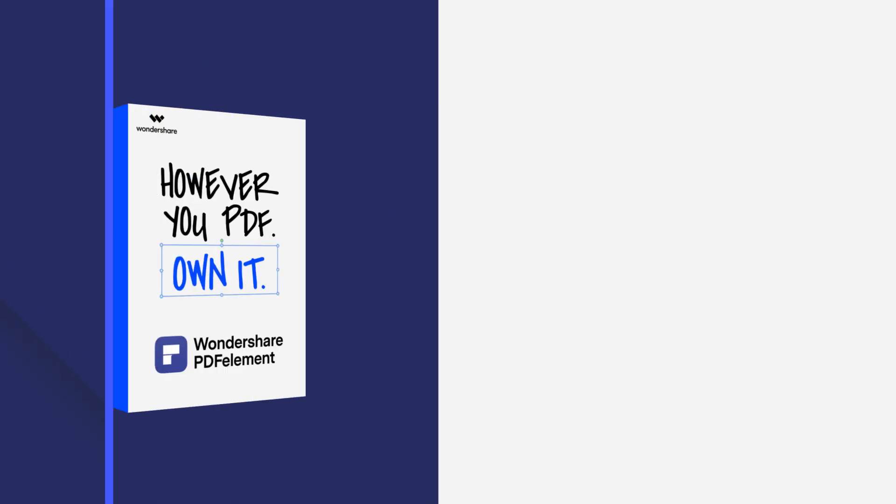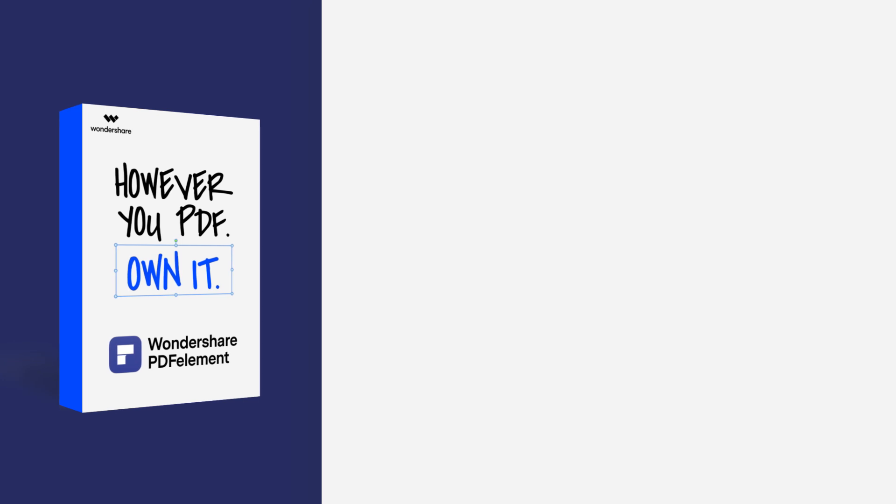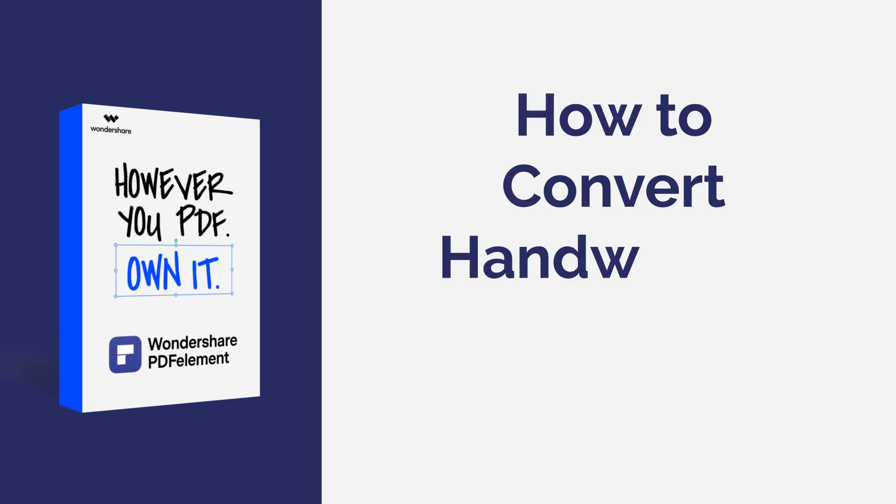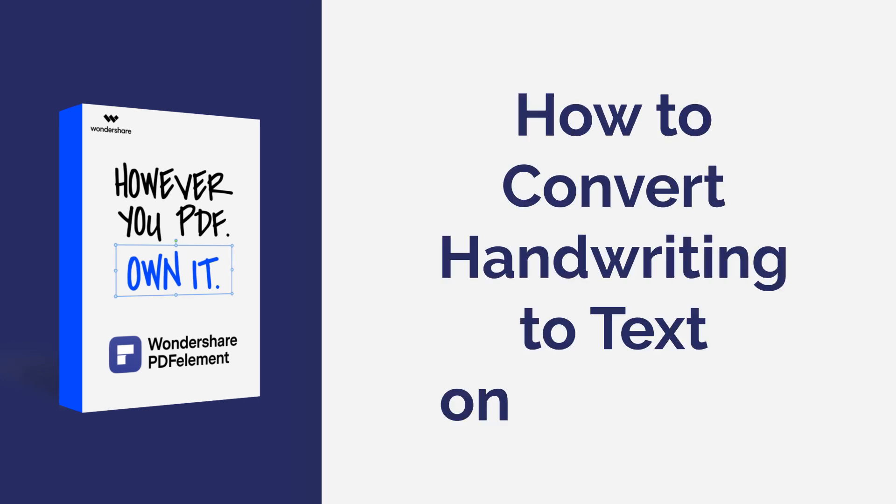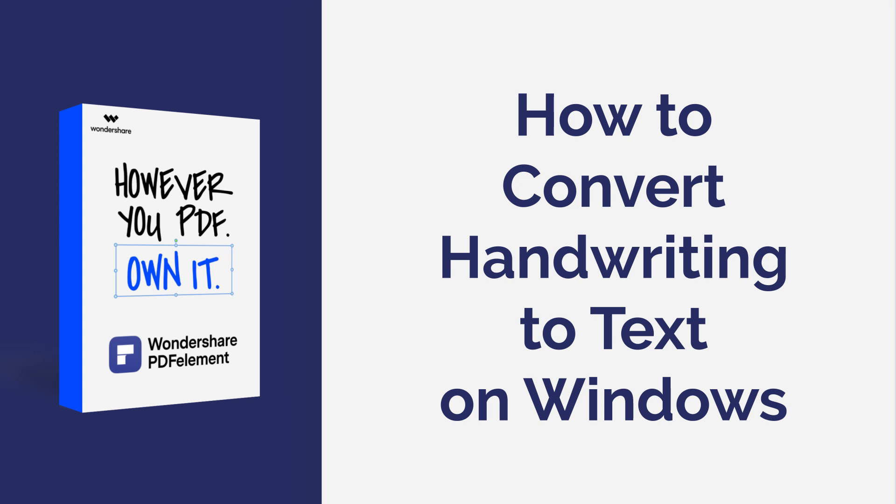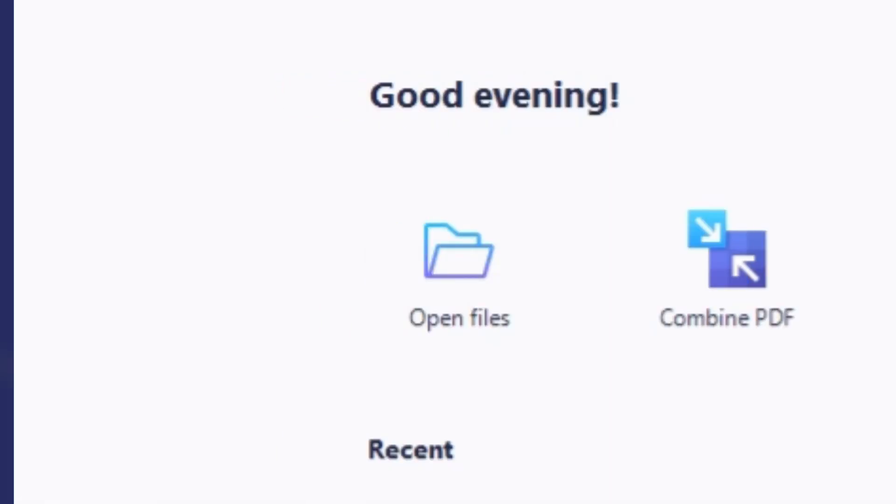Hi everyone, welcome back to my channel. Today I am going to demonstrate how to convert handwriting to text with PDF element on Windows. Here we go!